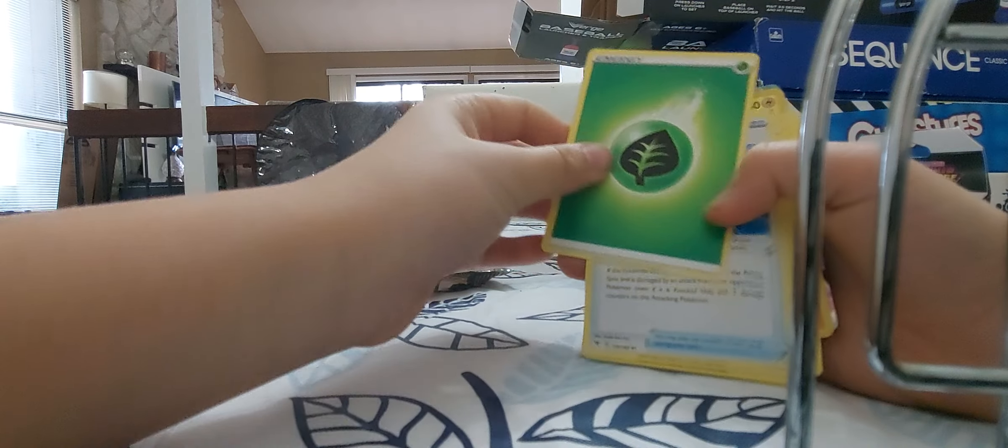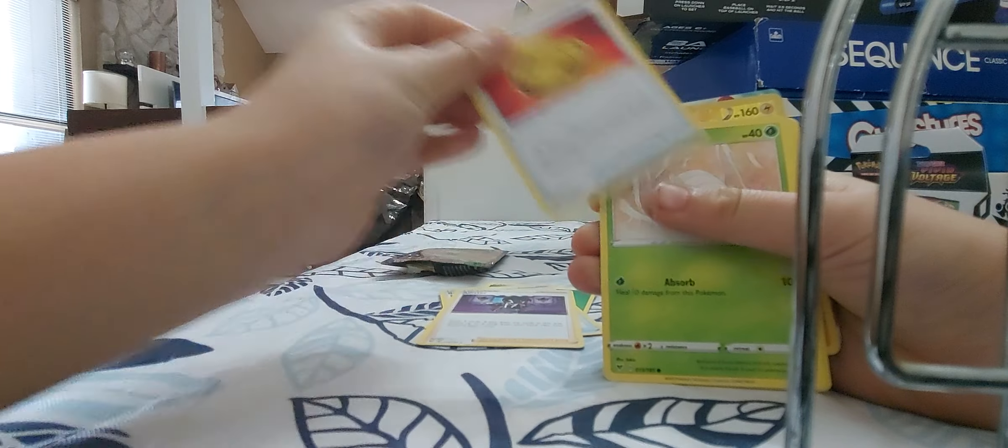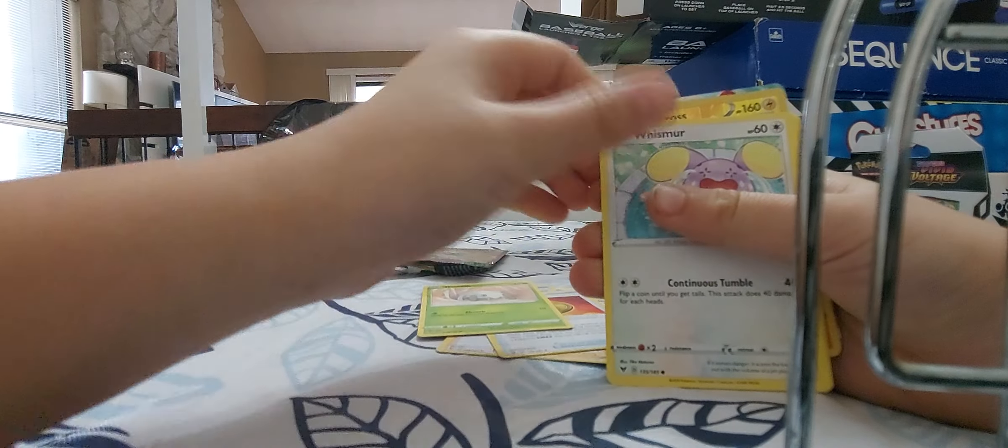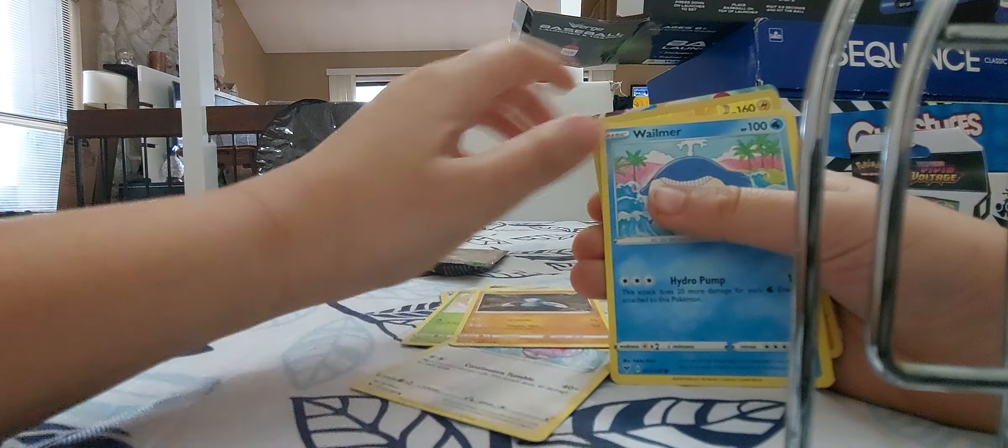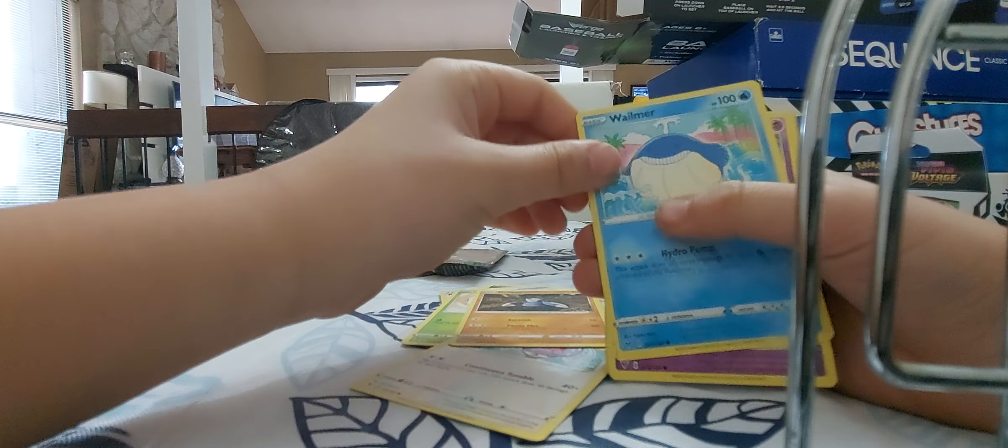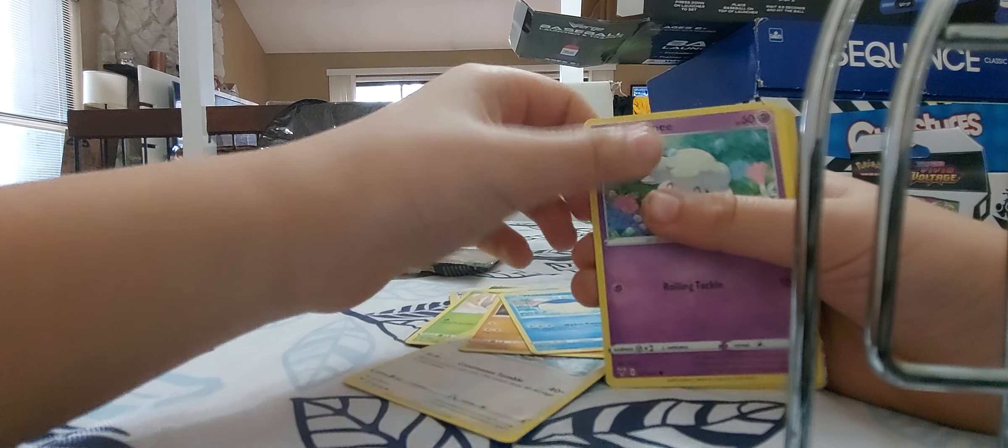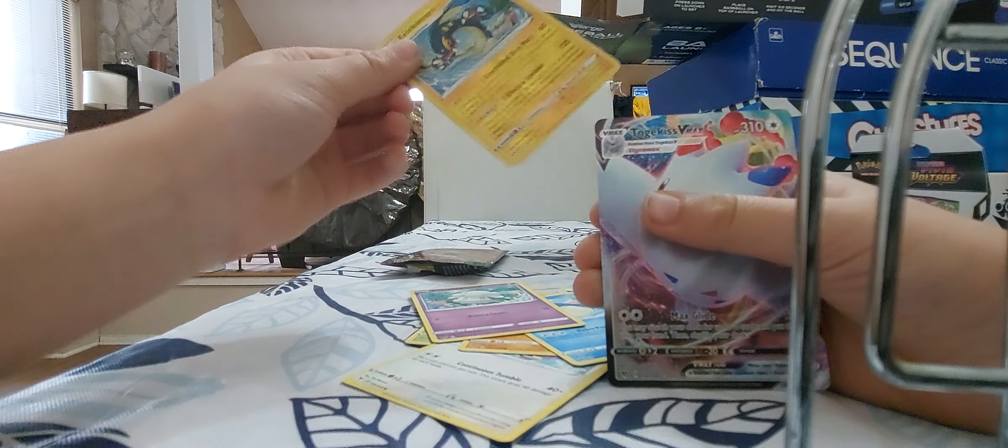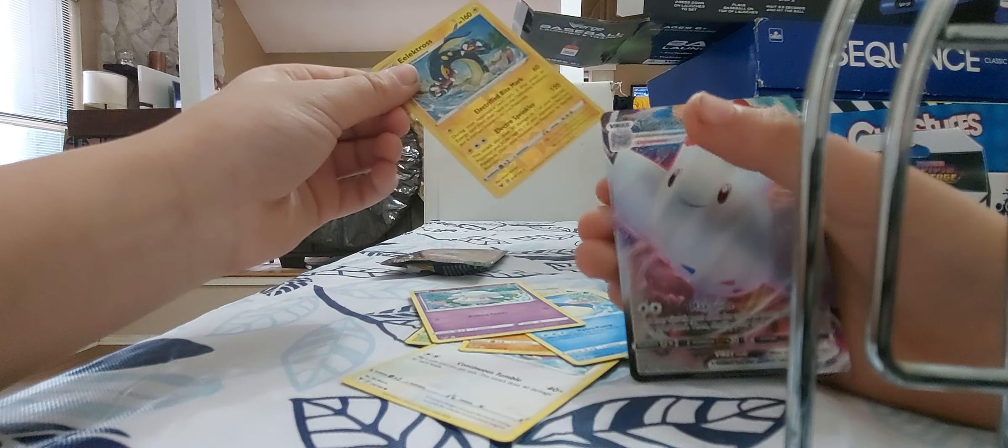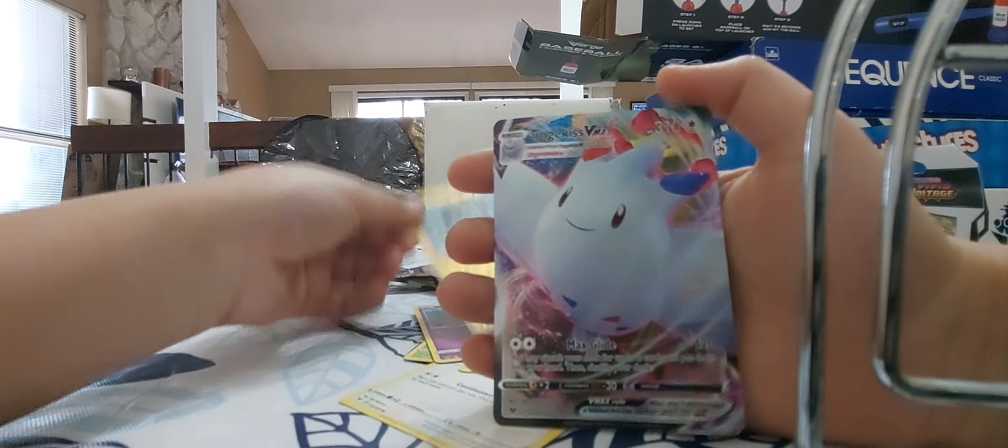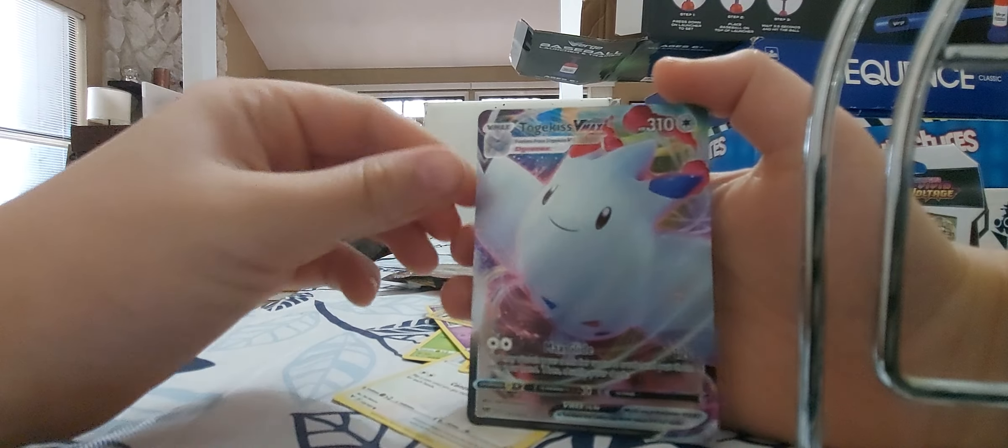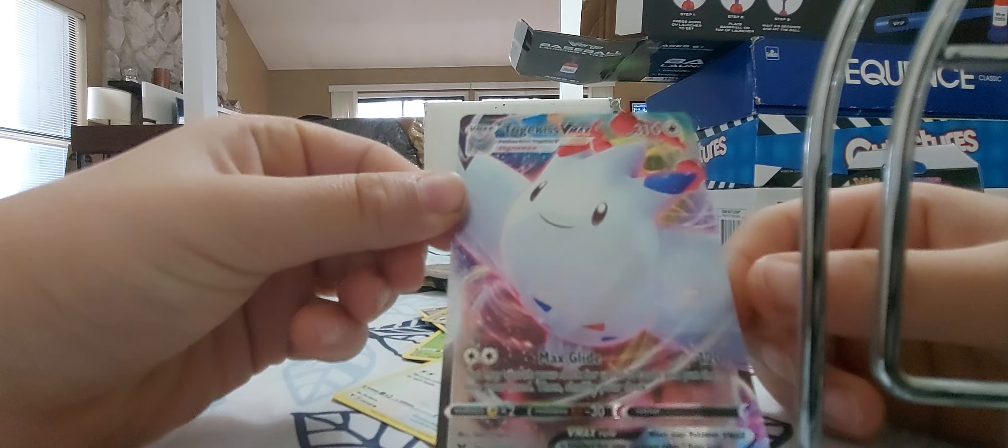Okay, energy. Rocky helmet, Alistair, hero's medal, Makuhita, Wooloo, Duraludon, Wooloo again, Cottonee, electric energy... and I got a Togekiss V Max! Oh my god guys, look at this!